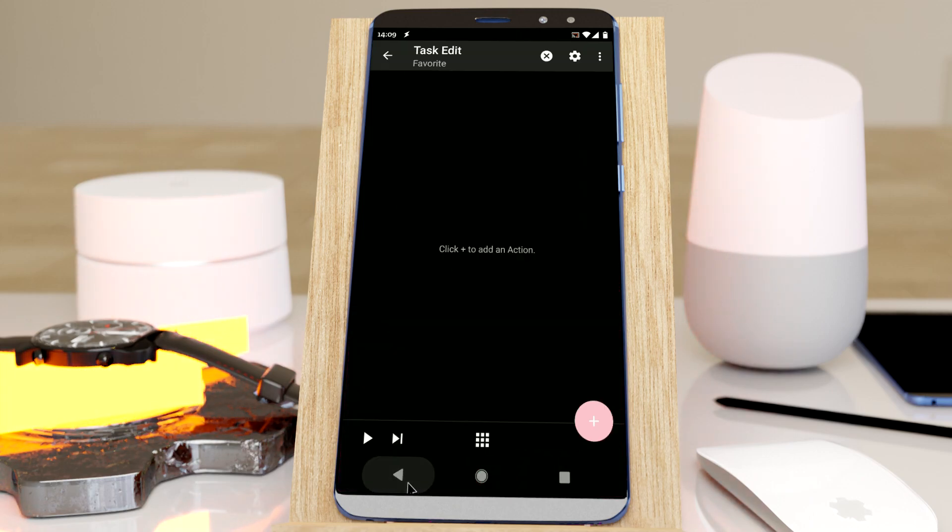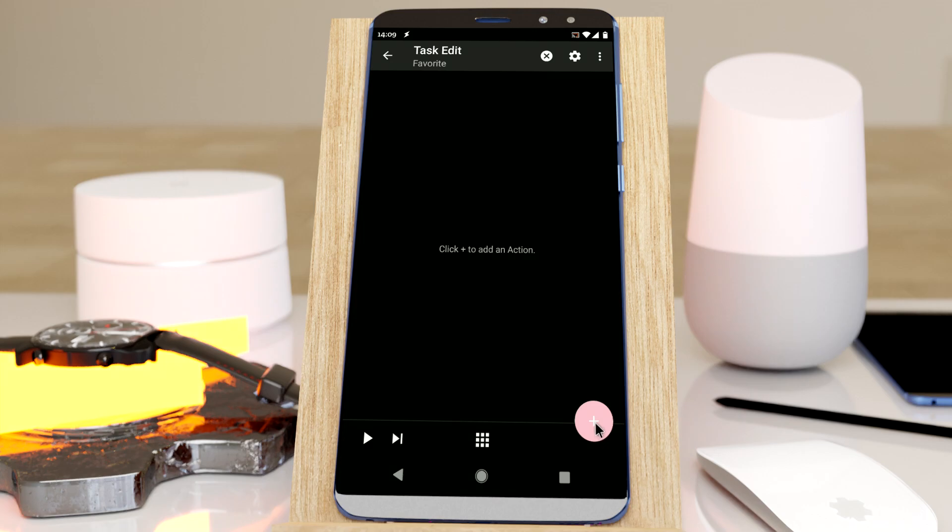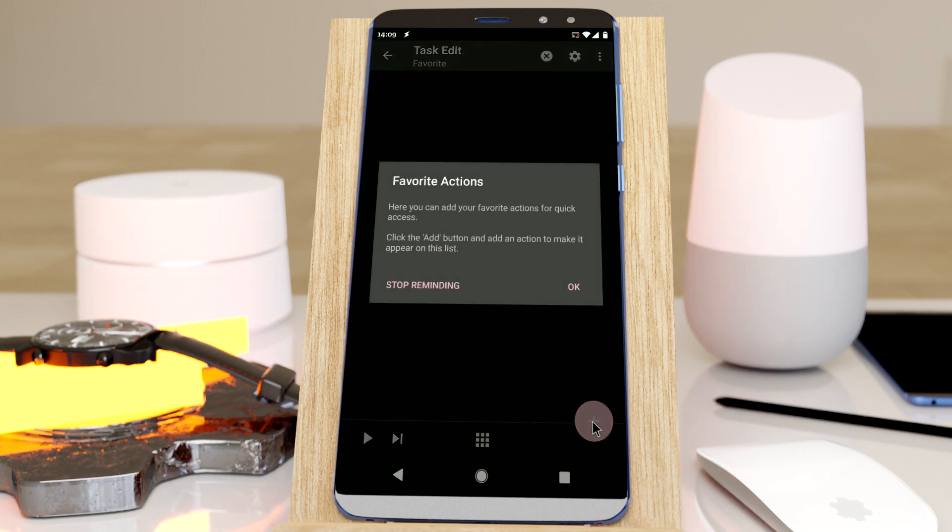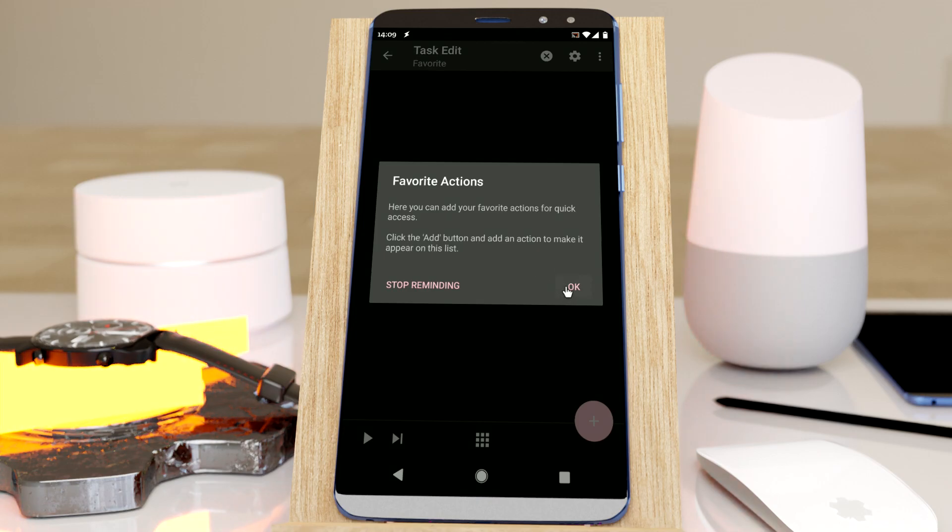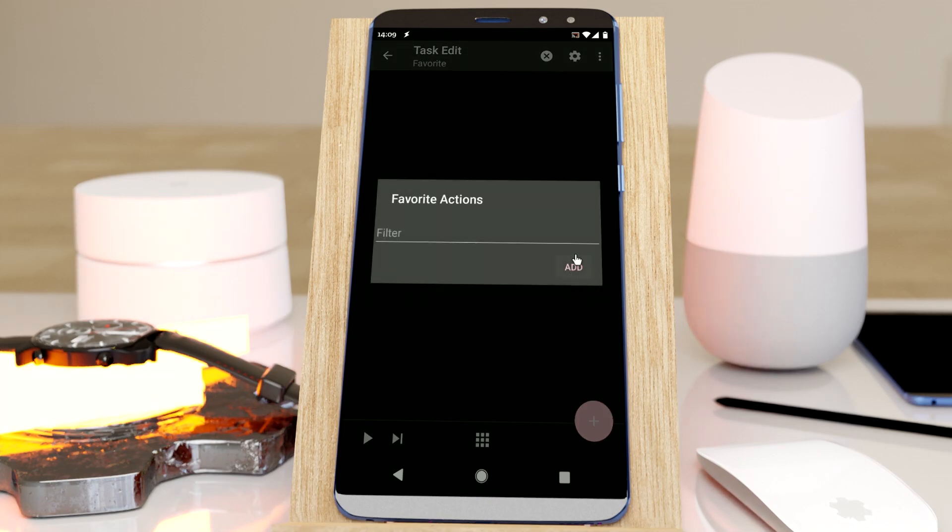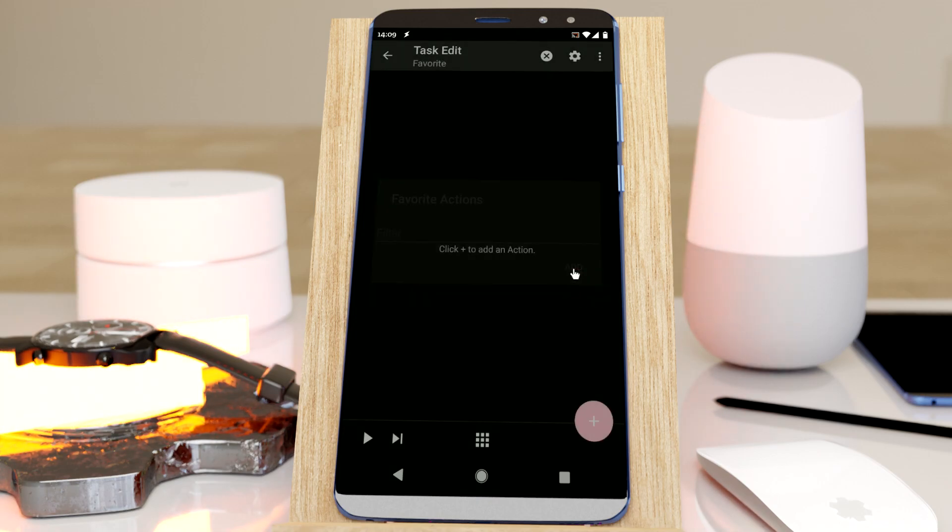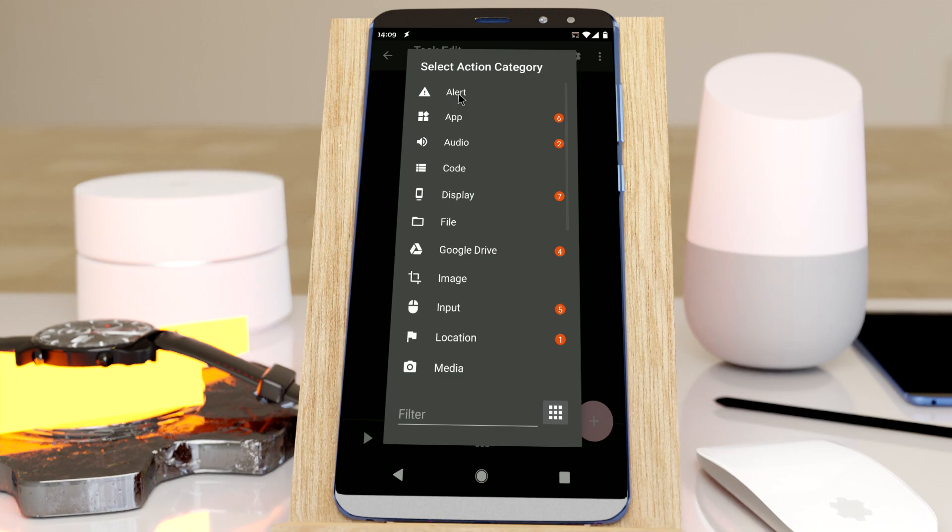Now you can do this in a much easier way by long clicking the plus button. This dialog comes up and tells you that you can now use this new dialog to add favorite actions.